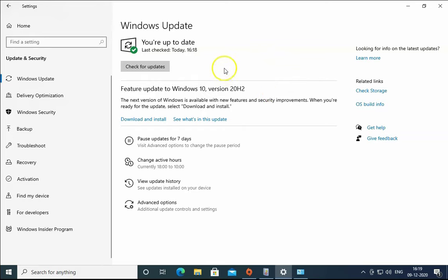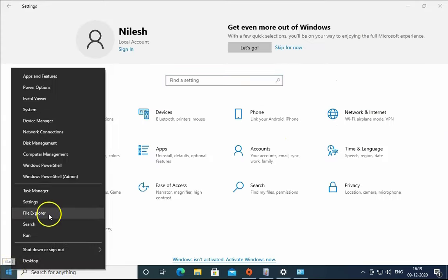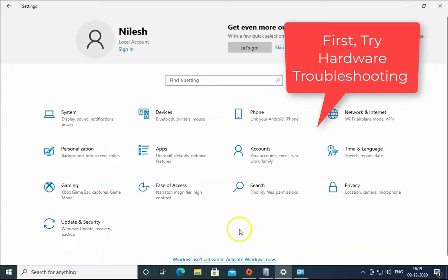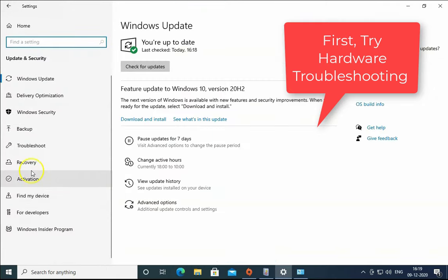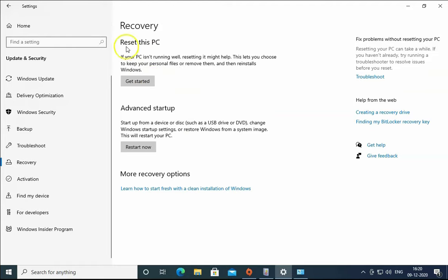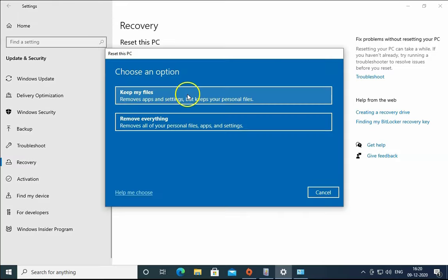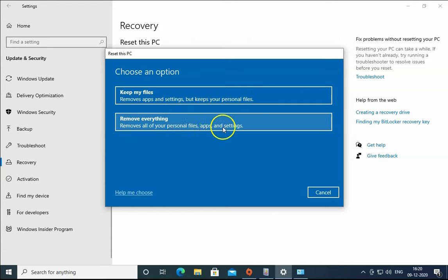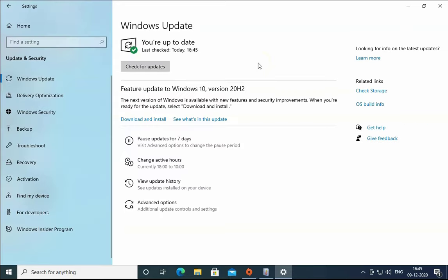If everything doesn't work, right-click on the Windows Start menu and click on Settings. Once the Settings page is open, click on Update and Security, then click on Recovery. Click 'Get started' under Reset this PC. This will reset your PC and you will get a freshly installed copy of Windows 10. There are two options: 'Keep my files' will keep your personal files but remove applications and settings. 'Remove everything' will remove all personal files, applications, and settings, giving you a completely fresh Windows 10 installation.